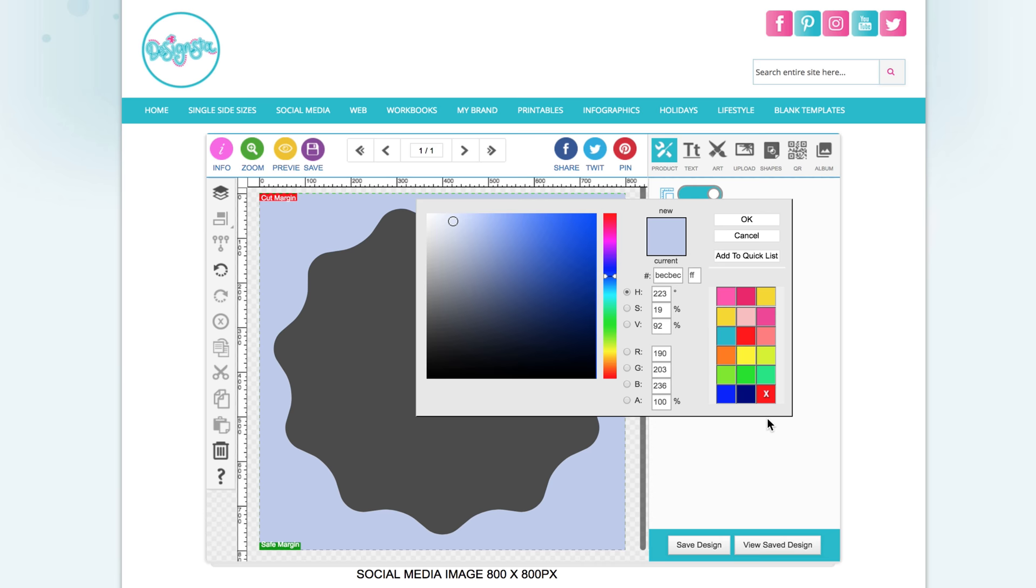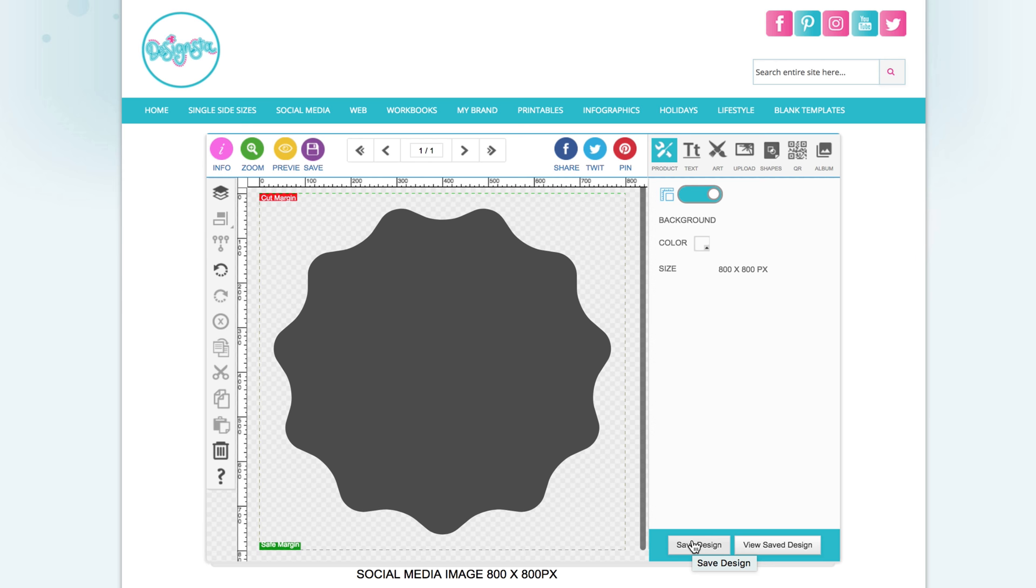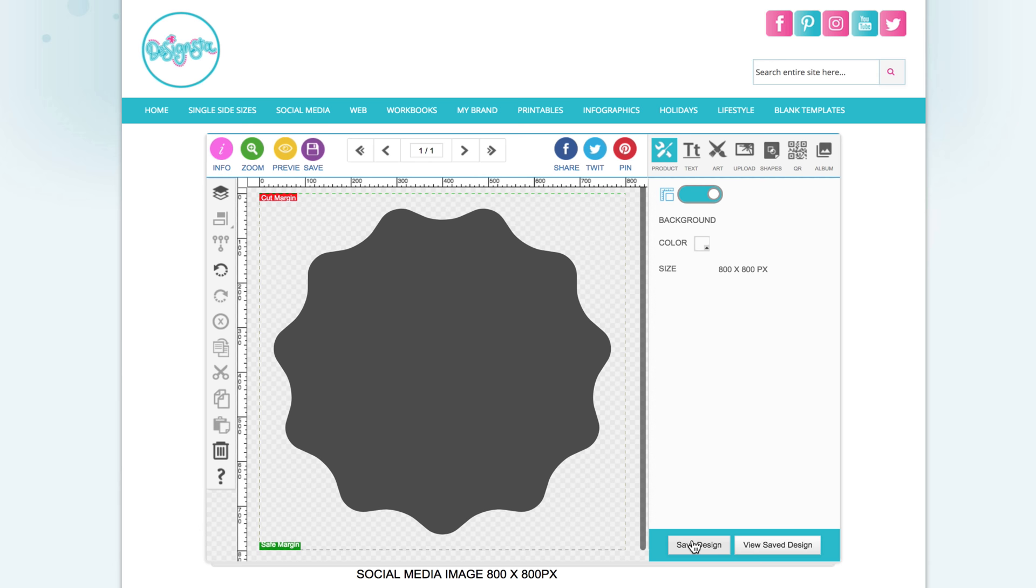And then when you save your design, when you go to download it, make sure you download it as a PNG. That will make sure the background is still transparent. If you download it as a JPEG, it will have a white background behind it, so always make sure it's a PNG. That is how to delete a background in Designster.